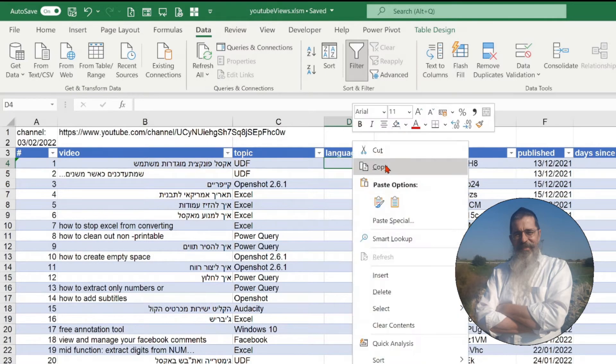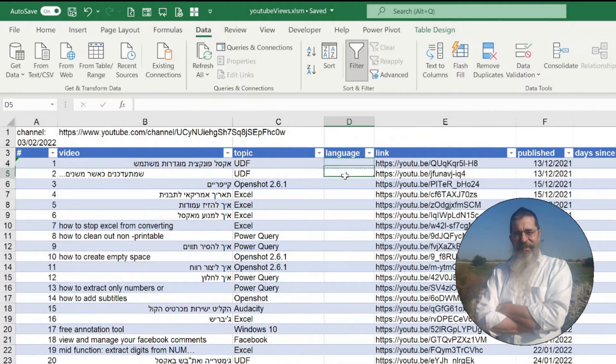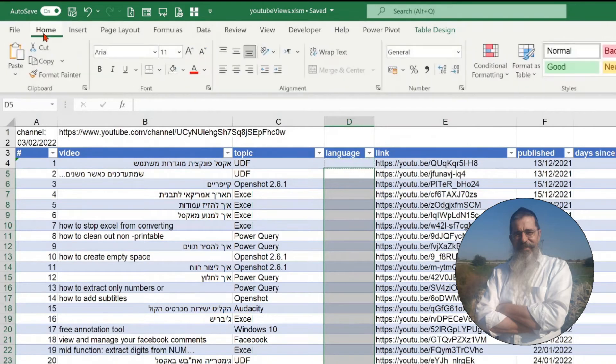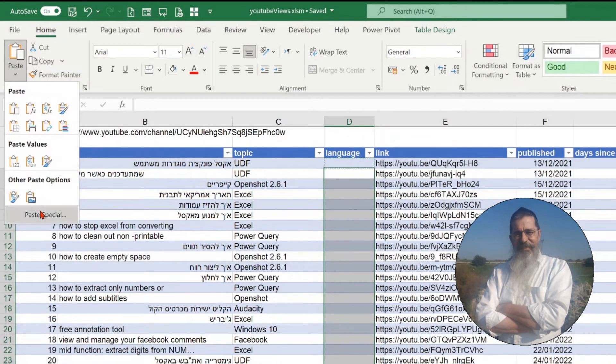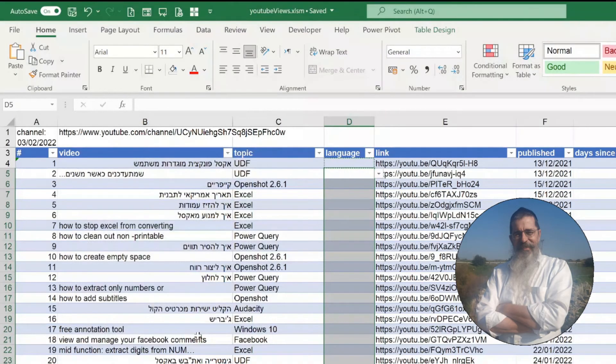Copy the cell. Highlight all the cells you want to have a drop-down list. Go to the paste menu, click on paste special, mark validation, click OK. Now all the cells have the drop-down list.